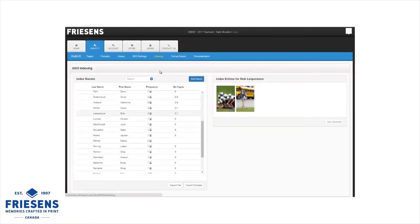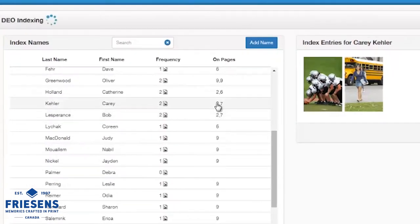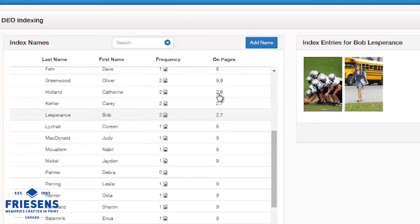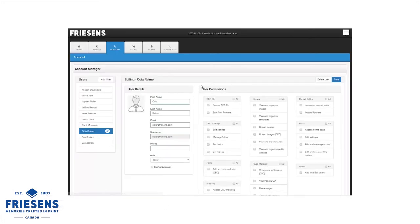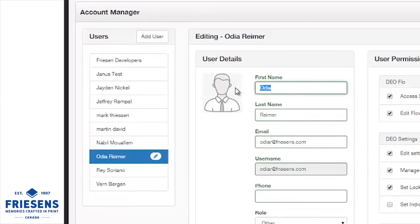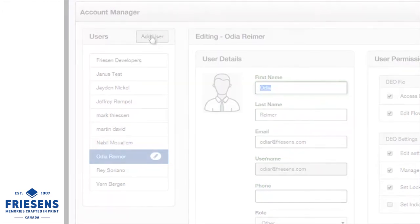We've simplified indexing, allowing you to easily report the number of times a student appears in the yearbook. Advisors have their own account management area to administer the yearbook project. They can allow or deny access to each student, and easily create user accounts for each team member, so you can focus their work where you want it and not where you don't.